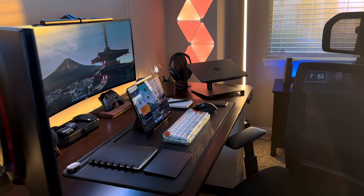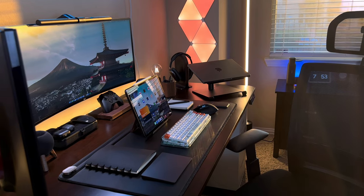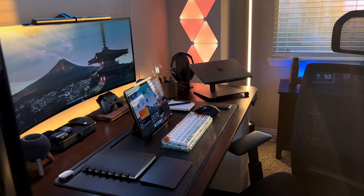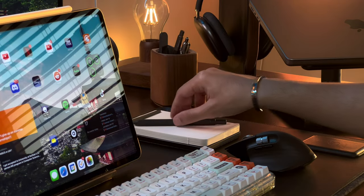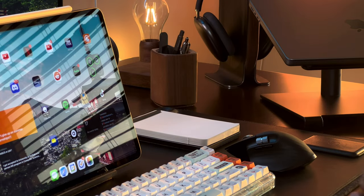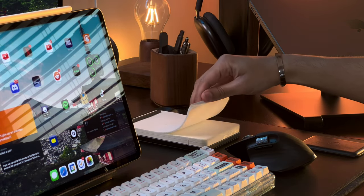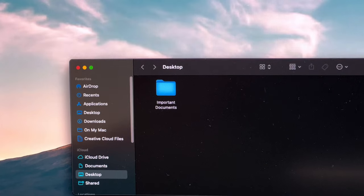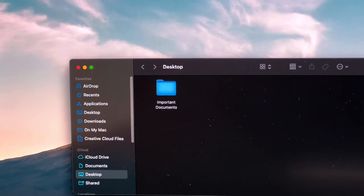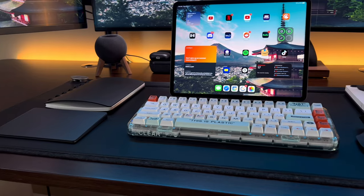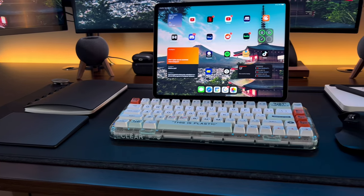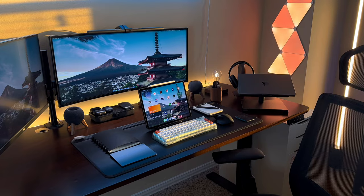Another way to declutter your workspace is to go paperless, or at least minimize the amount of paper you have on your desk. Consider scanning important documents and storing them on your computer or in the cloud. This not only helps with organization but also reduces your environmental impact.